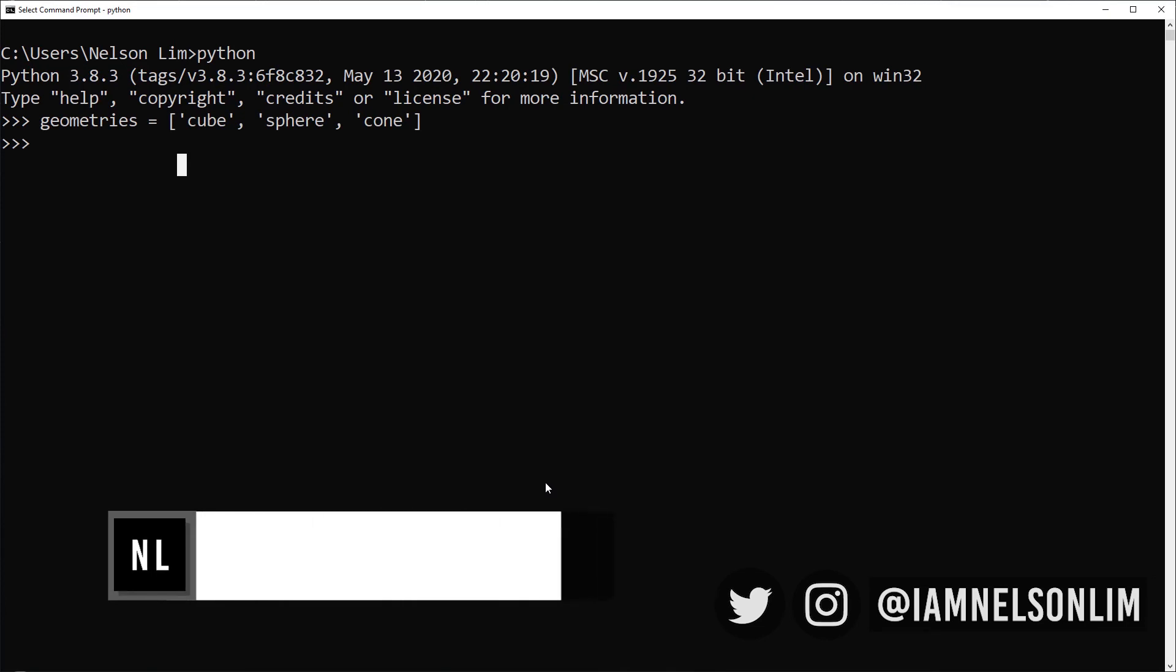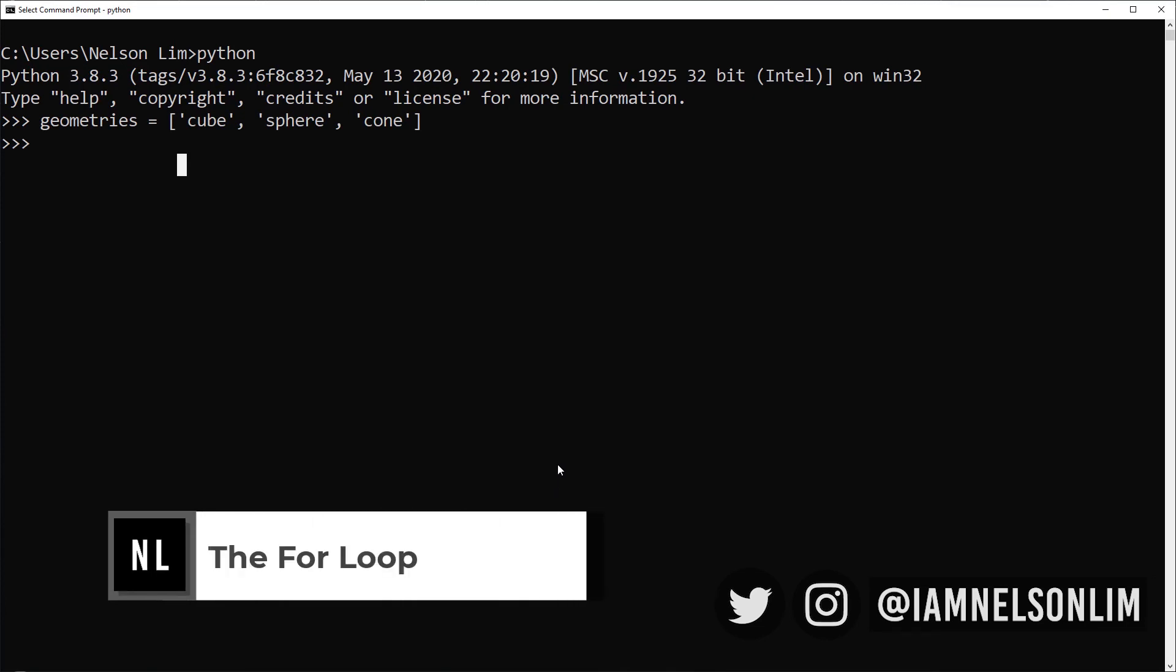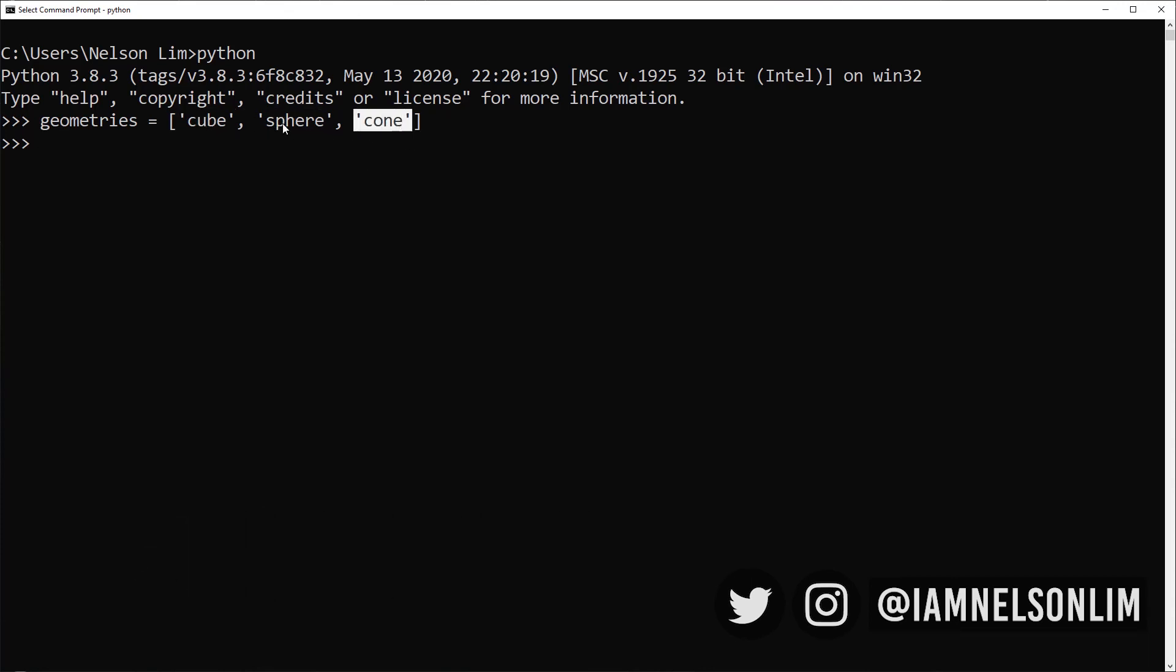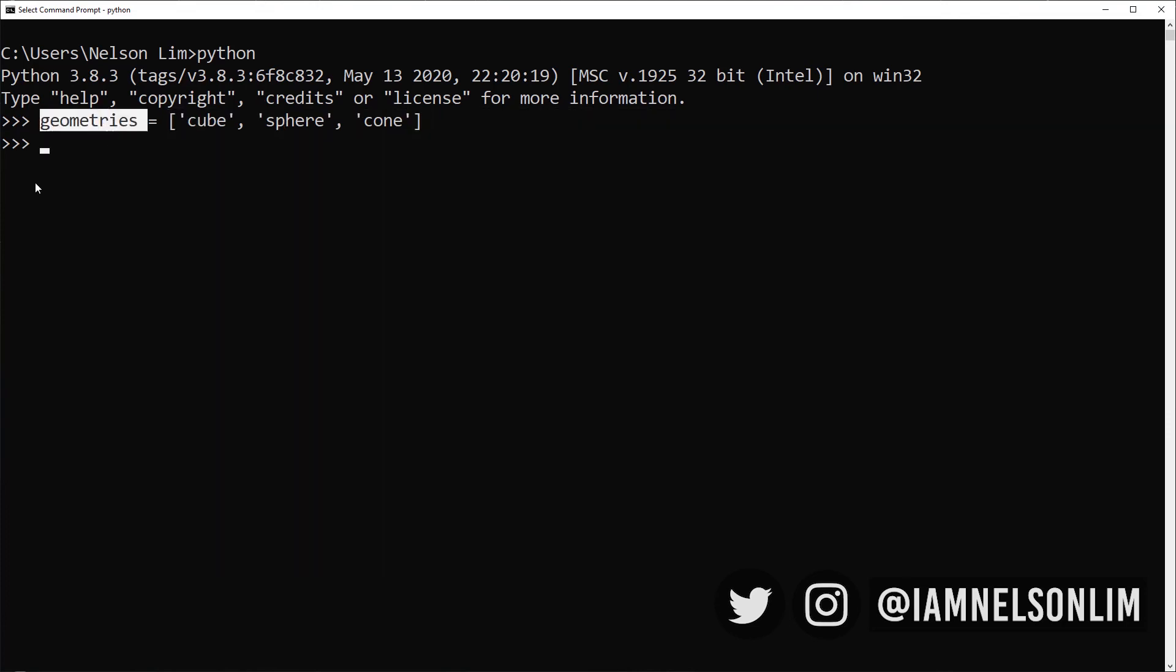So here's how we tell the computer to repeat a process many times. Let's introduce you to the for loop. In this example, I've created a list and within that list, I have an item called cube, an item called sphere, and an item called cone. And I've assigned this list to a variable called geometries.